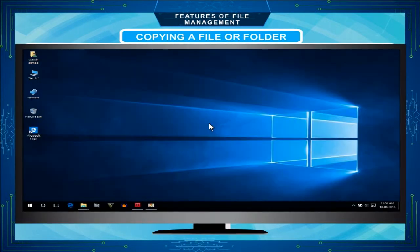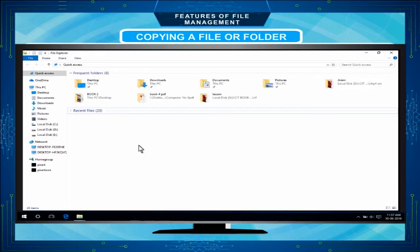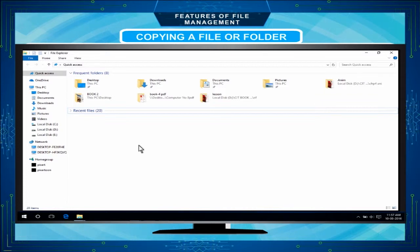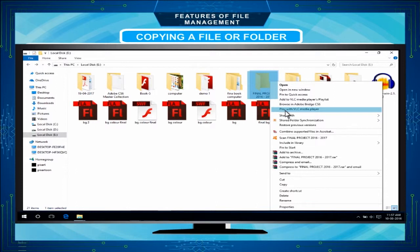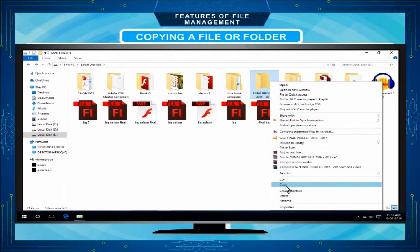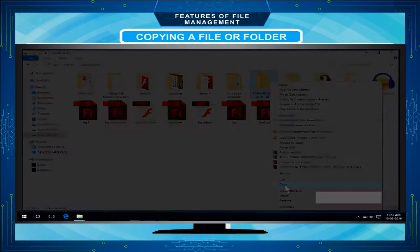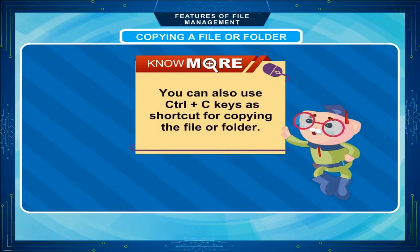Click on the File Explorer in the Start menu. Explore the drive or folder in which your original file or folder exists. For example, we can find our Final Project 2016-2017 folder in E drive. Click it to select. Right-click the mouse and select the Copy option from the right-click menu. You can also use Ctrl+C keys as a shortcut for copying the file or folder.